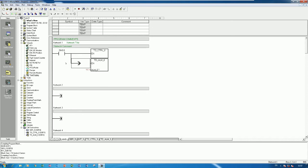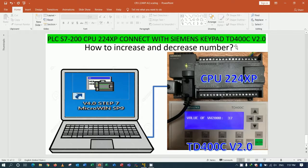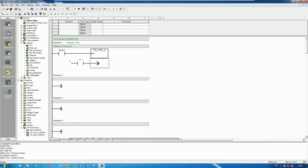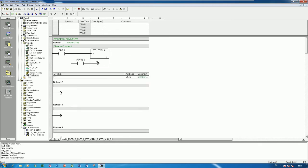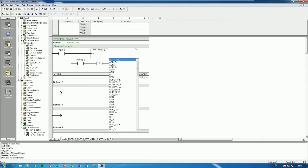I choose always ON. The alarm block does not need to be called since we are not using it. Here I will assign the keys: F1 to increase the value, F2 to decrease, and F3 to reset. For F1, right-click the address, choose Select Symbol, and choose F1. We need to use the positive edge contact, otherwise the value will count very fast when we hold the button.